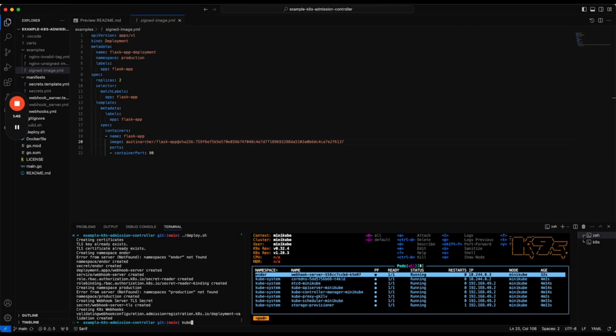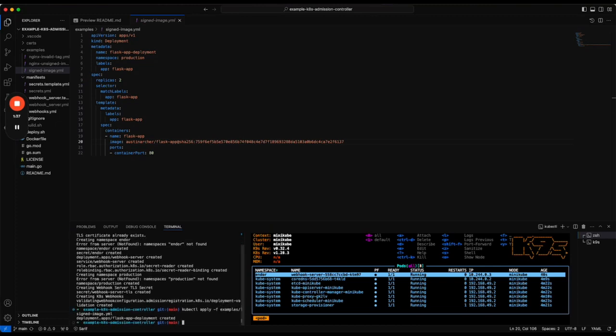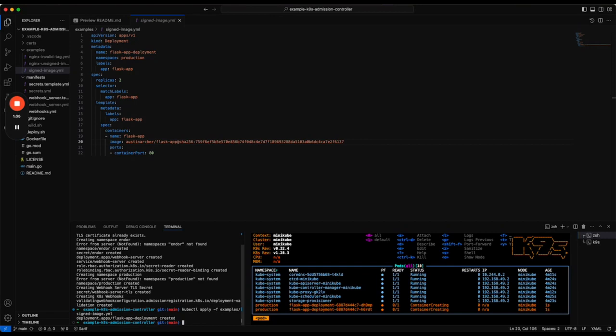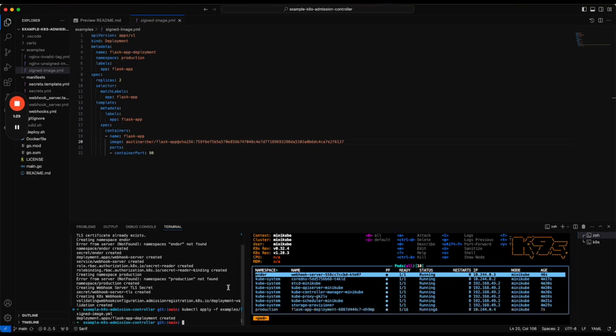If we run kubectl apply -f examples and try to deploy our signed image, this will get created immediately. The webhook is extremely fast. This has been admitted to the cluster and it's now running.